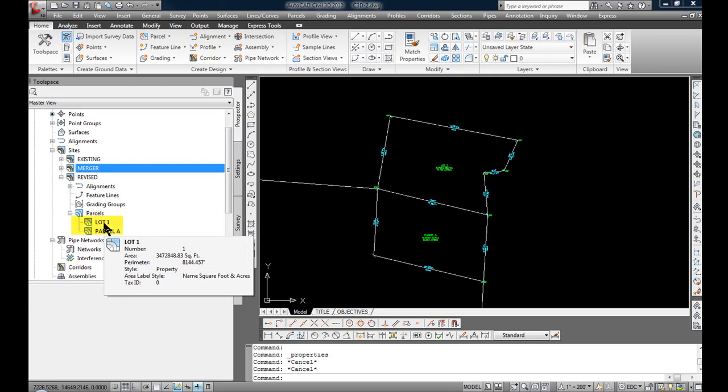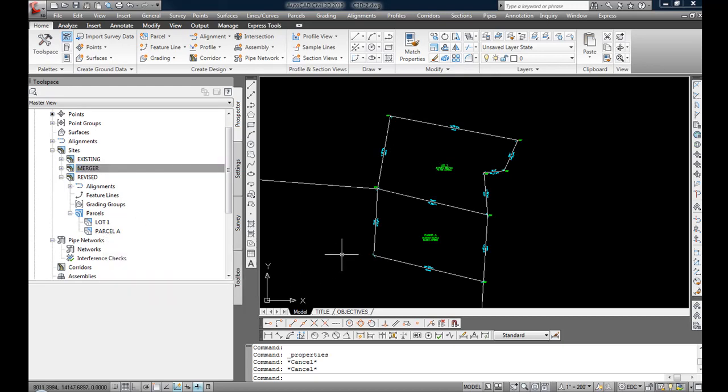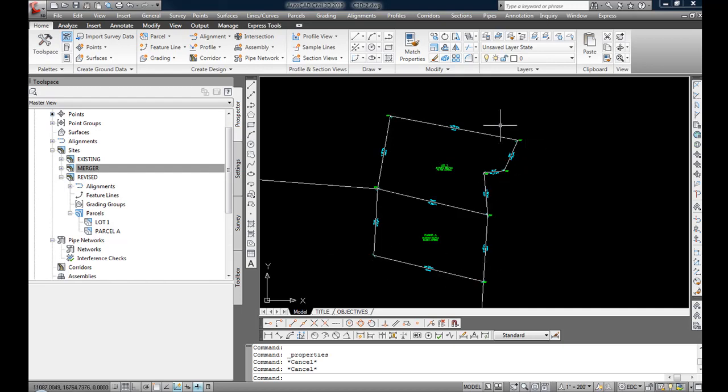Another option would have been to change the names of lot 1 and parcel A so when you go to do this next command you can make sure that you're selecting the right parcels. At this step I am going to merge the two parcels to create one big overall parcel of the new revised lot 1.